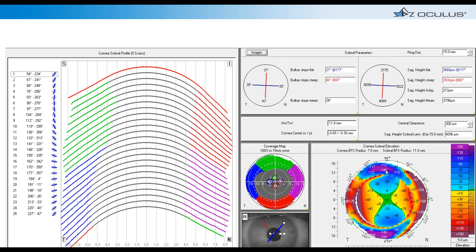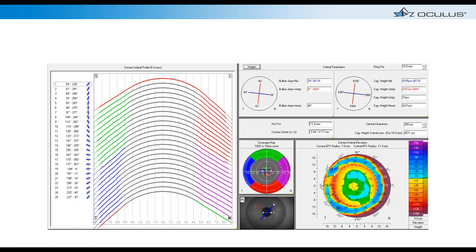In another patient, the scleral profilometry shows minus 140 microns at 12 o'clock and plus 125 at 9 o'clock — nearly 300 microns of difference. When I see over 150 microns difference, I immediately move to a toric or free-form haptic. Conversely, a patient with a virtually spherical sclera — consistent measurements all the way around — does not require free-form or toric haptics, and a standard lens will work fine. This saves the patient money and gets closer to first-lens success.